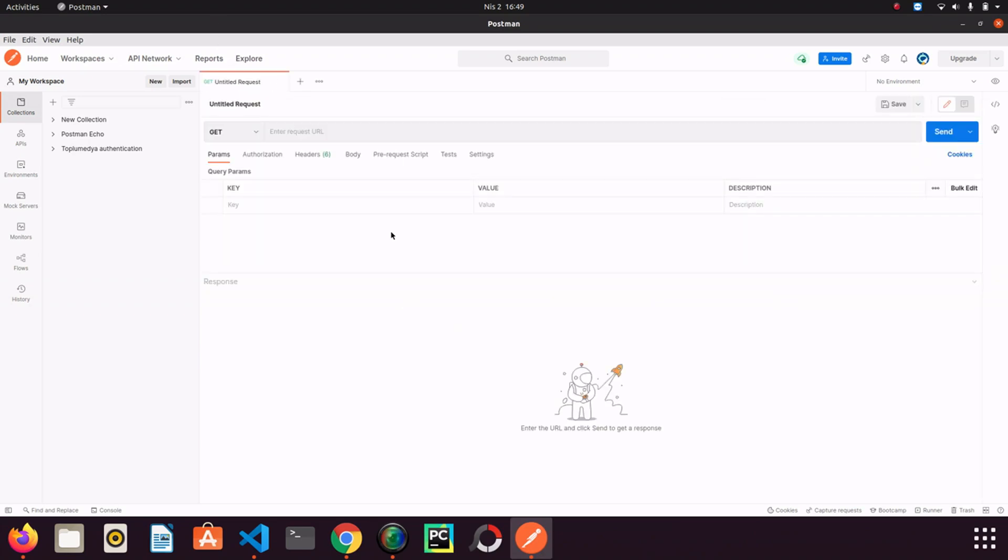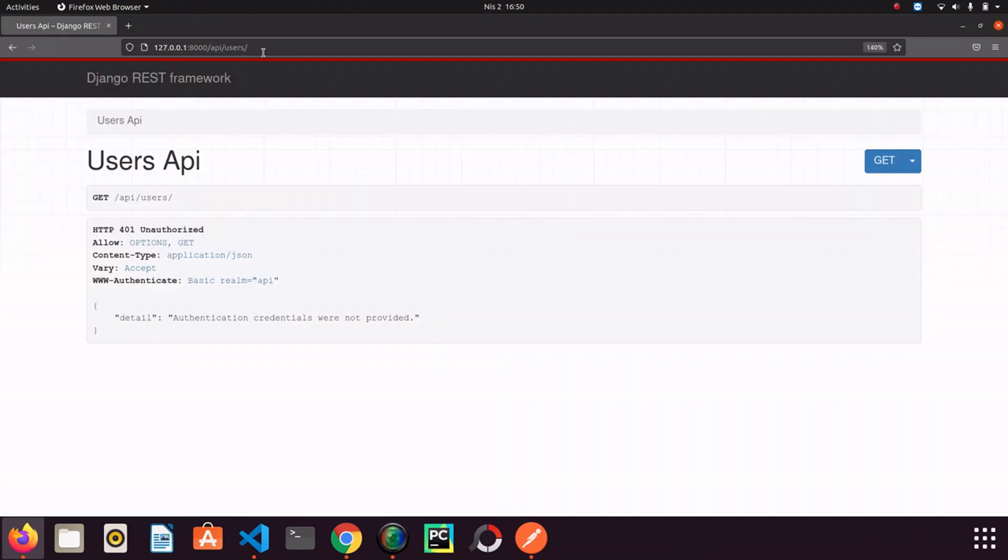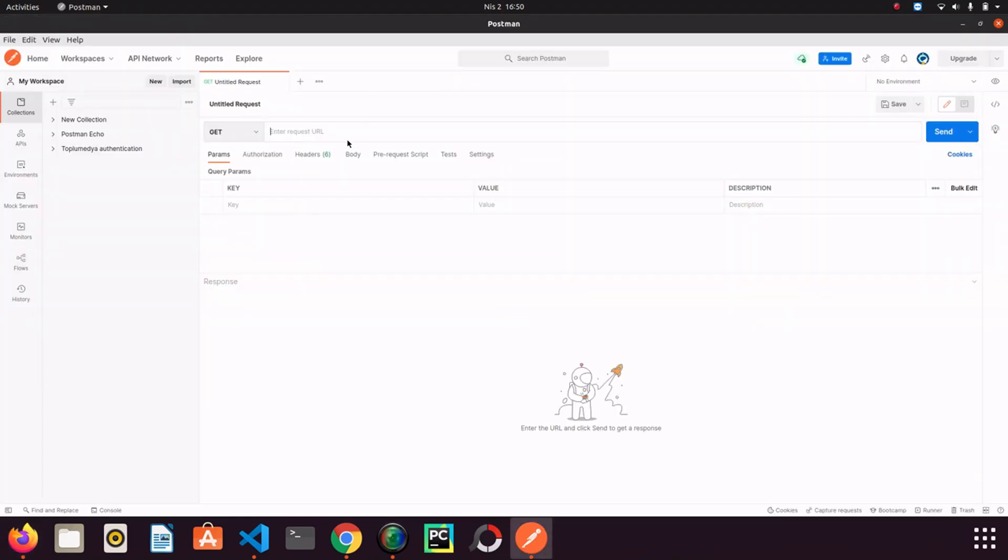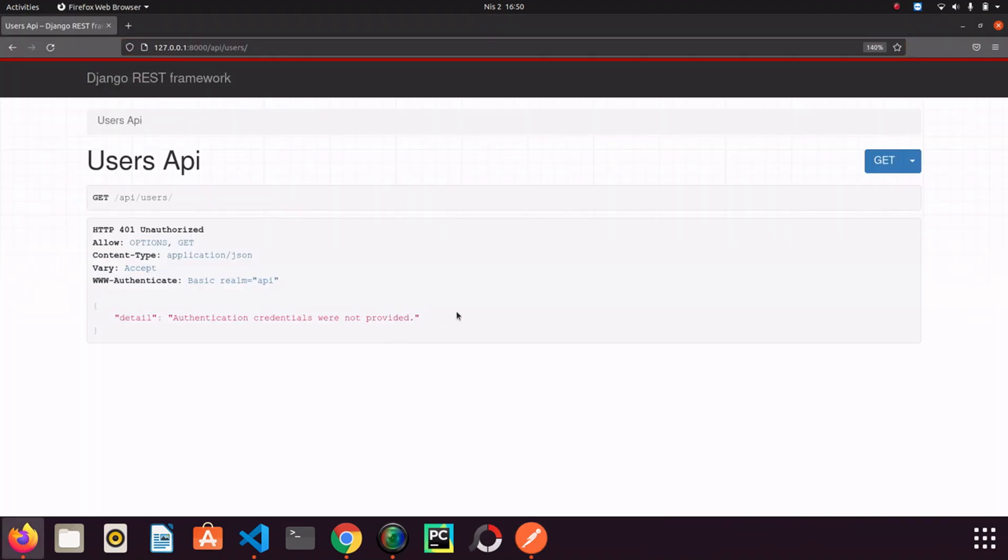So I open a new tab here. And I go back to browser. I just want to copy the endpoint here and I will paste it to Postman. I make a GET request. And we got the same result. Authentication credentials were not provided. We got the same result actually.